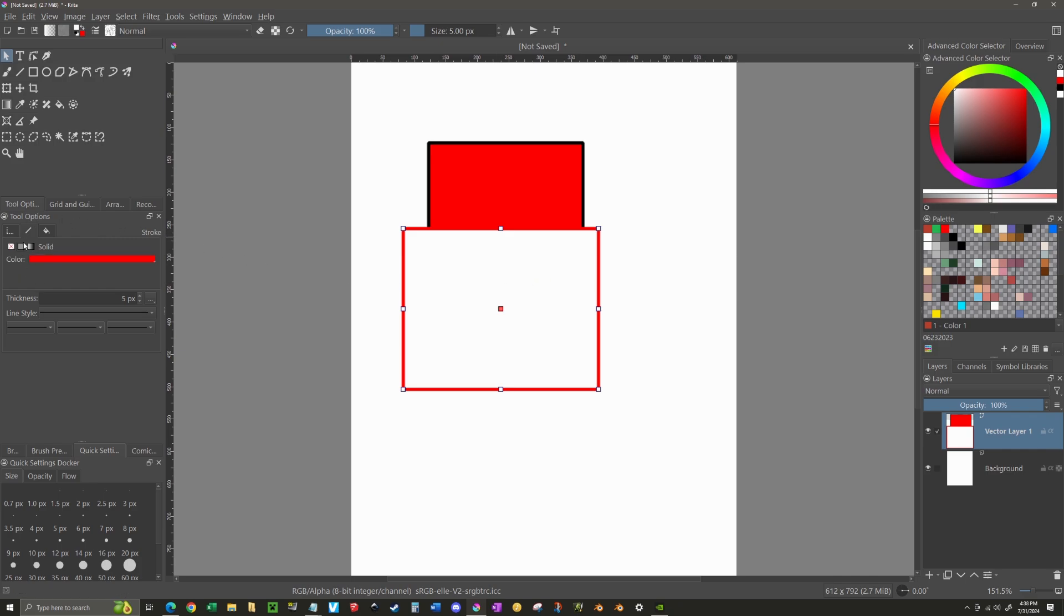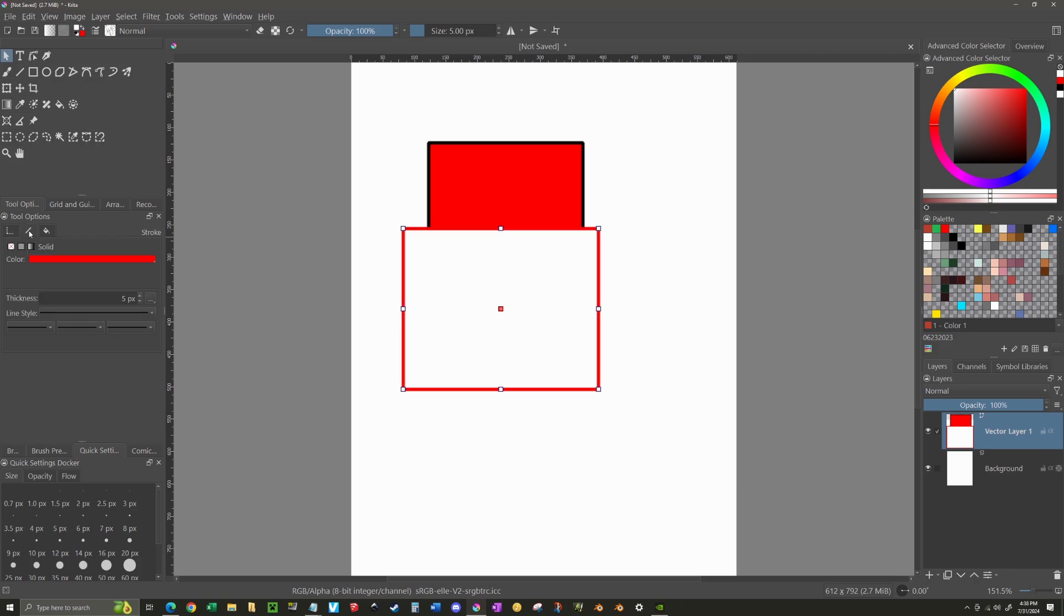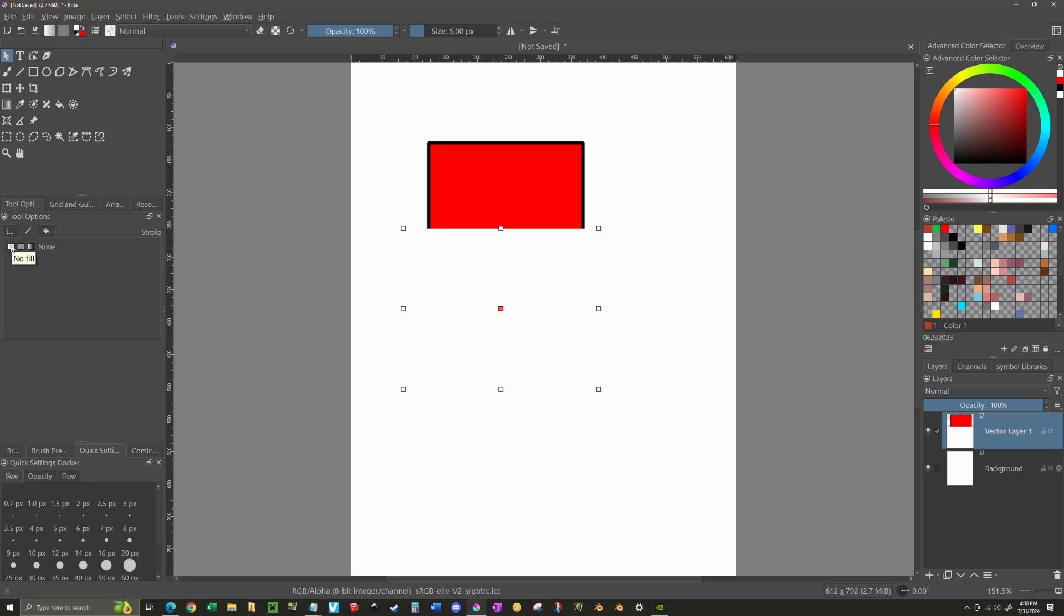Now on the tool options, you want to make sure you select the line. So by default, it'll be on this far left side, which is the geometry options. You want to select the stroke options right here. And I can change this now to be non-existent. So I clear that out.